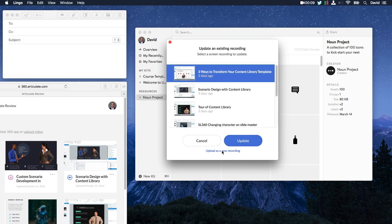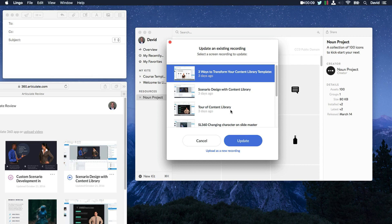So this is really cool because Peak automatically recognizes everything you have on Articulate 360. So let's say you recorded a tutorial six months ago and all your users are using that as a reference movie.